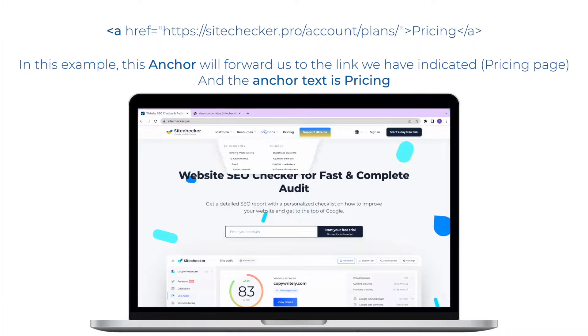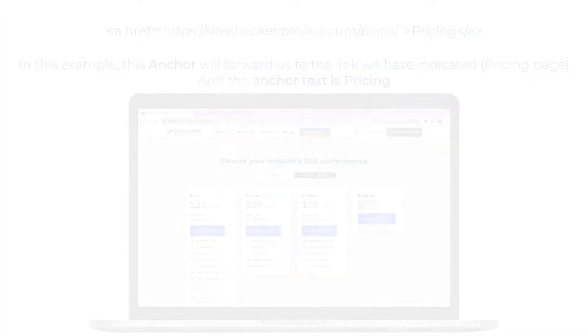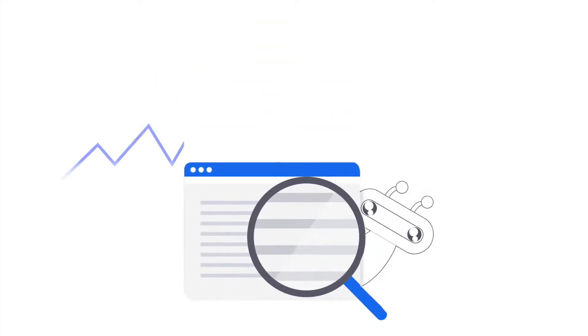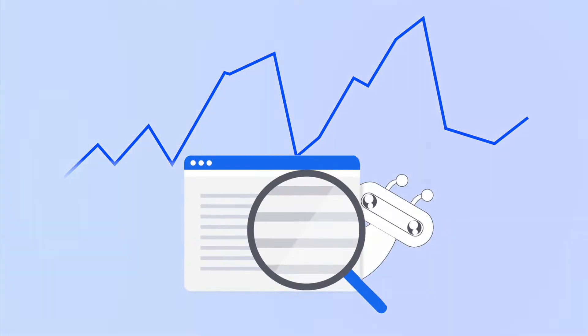The issue appears when the URL has at least one outgoing internal link with no anchor text. This represents a missed opportunity to provide additional information about the target page to search agents, which could have an impact on the page's ability to rank for relevant search queries.